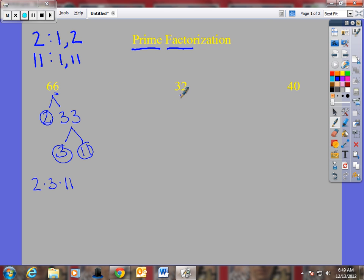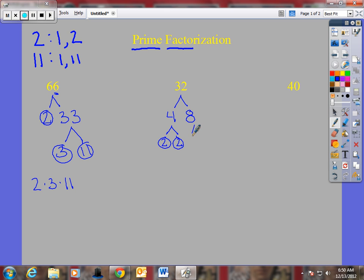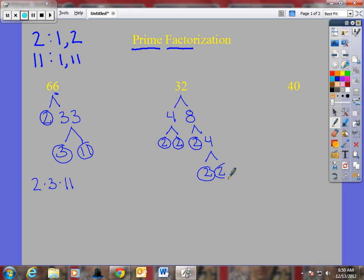Next, I go to thirty-two. What is the prime factorization of thirty-two? I know four times eight is thirty-two. Now, neither of those numbers are prime, so I must continue to break these into branches. I go two times two for four — there's the prime factorization of four. And for eight: two times four is eight, and then four breaks into two times two. So the prime factorization of thirty-two is two times two times two times two times two.